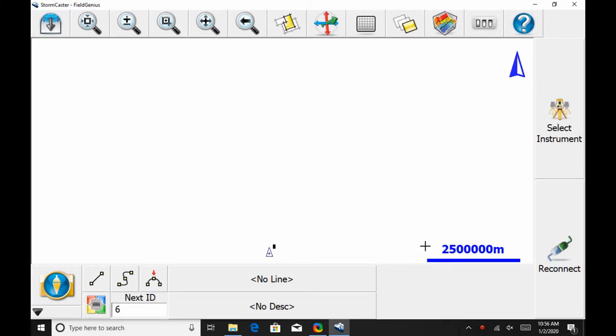Hi, this is Nolan from Benchmark, and in today's video, I'm going to be showing you how you can set up a network rover using data collector internet.